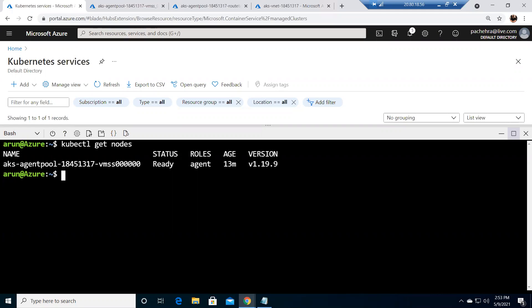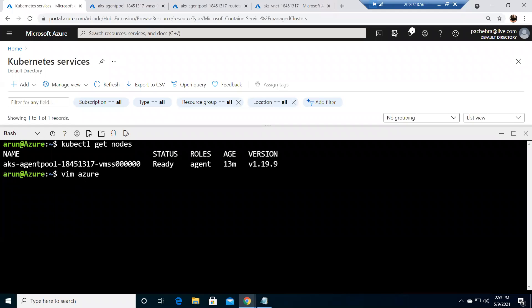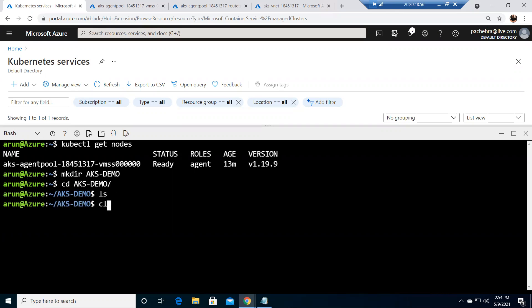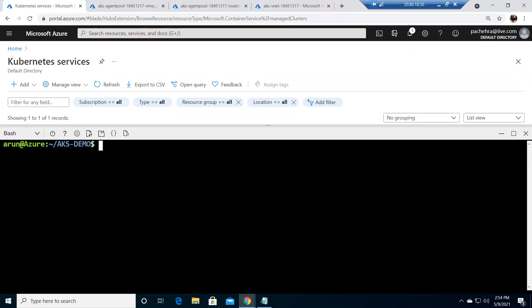All right, now the name of the file is azurevote.yaml so I'm gonna create it through vim editor. Before I create it let me create one directory called aks-demo and I would like to get into this directory. First I should not have anything here, very good. Now I'm gonna create this Azure